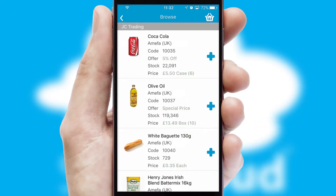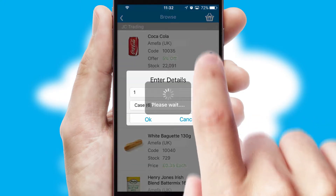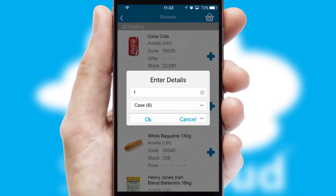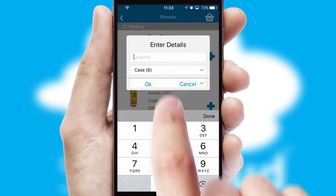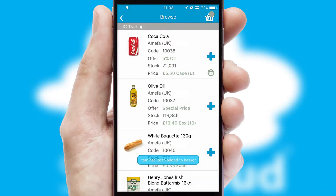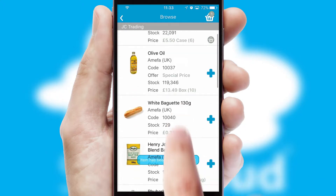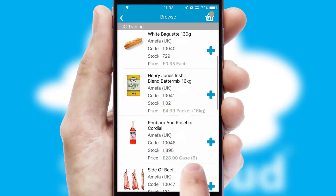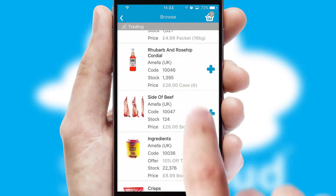Once you have found the required item, simply click, enter the required quantity, unit of measure, and then confirm. A basket icon will appear beside the product to confirm it has been added to your order.